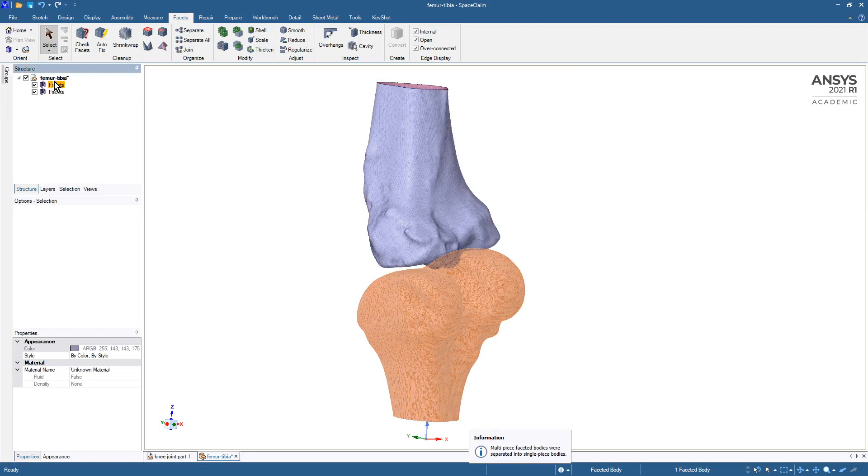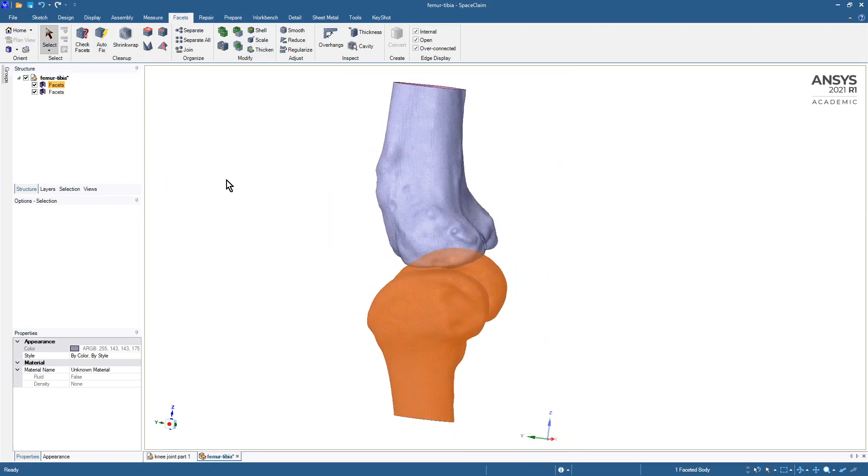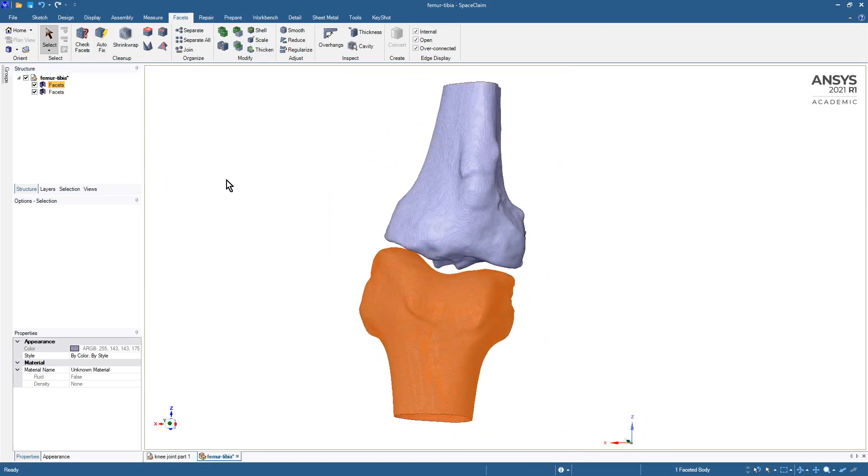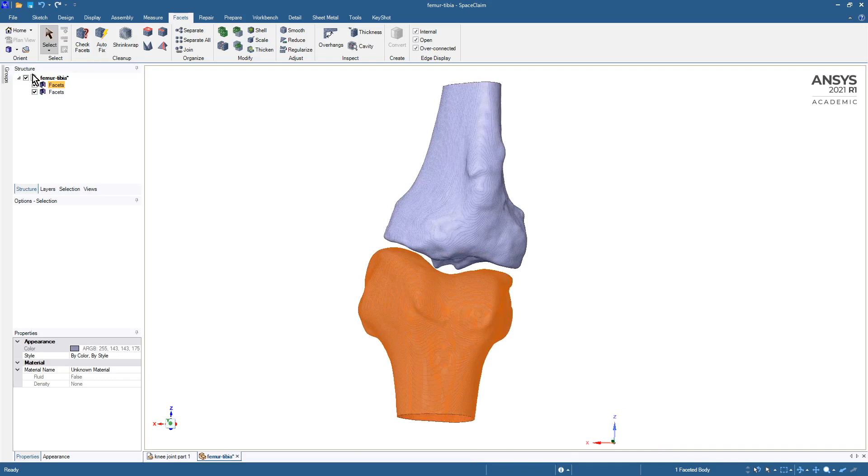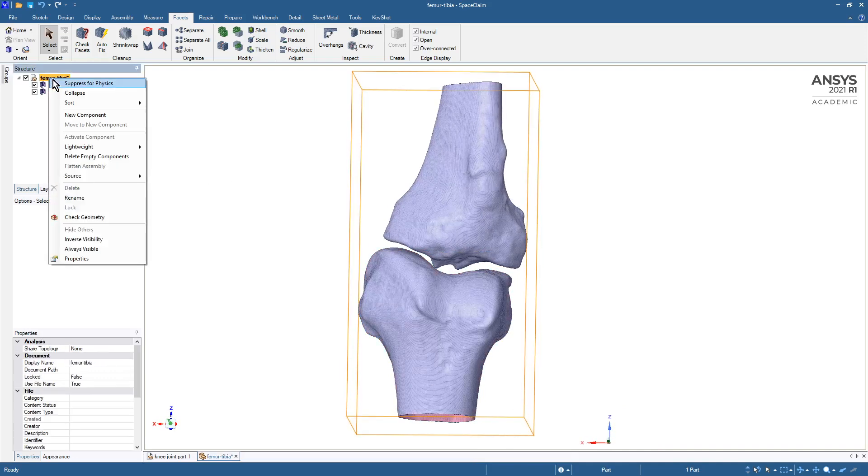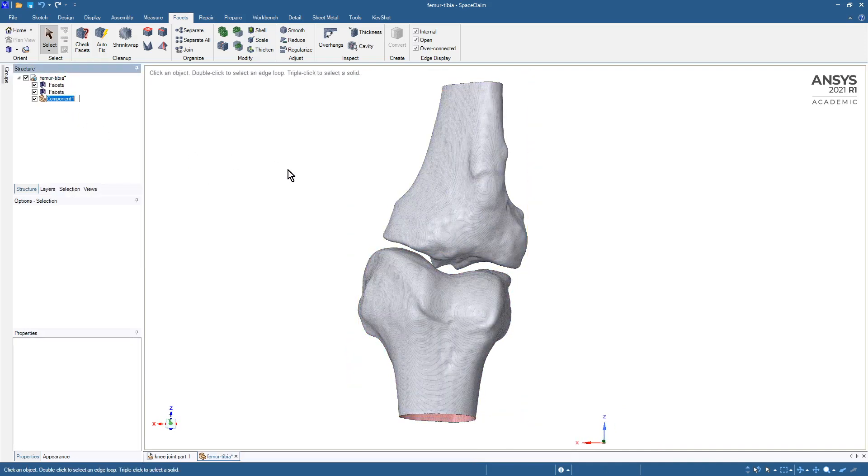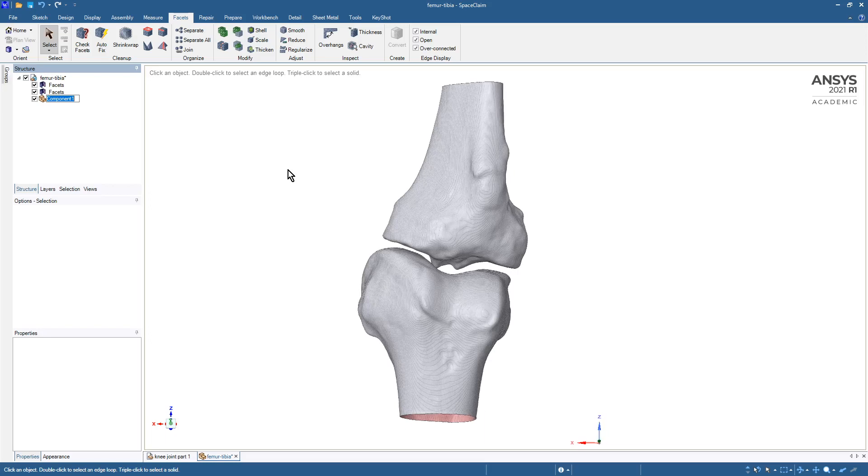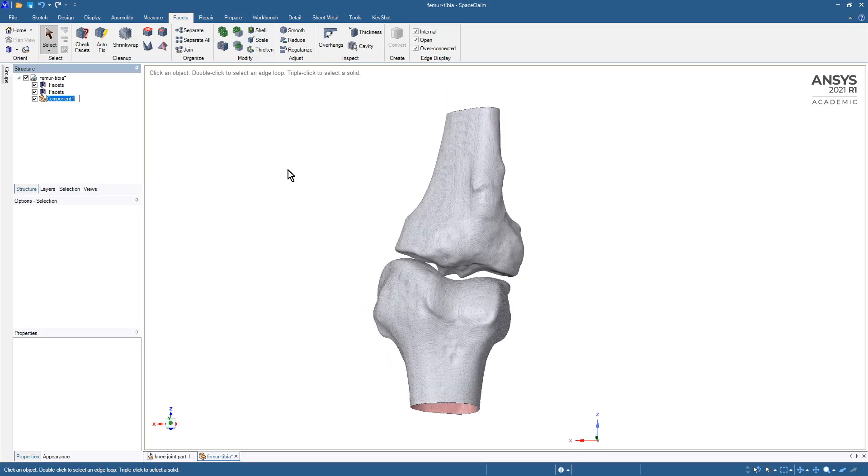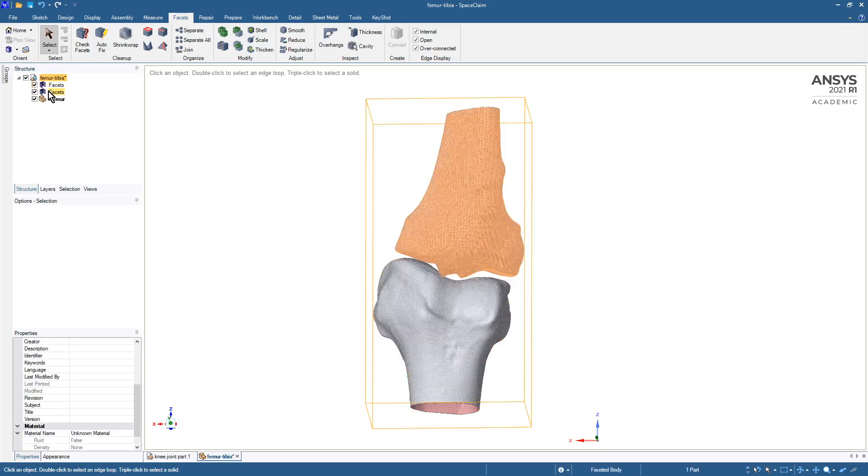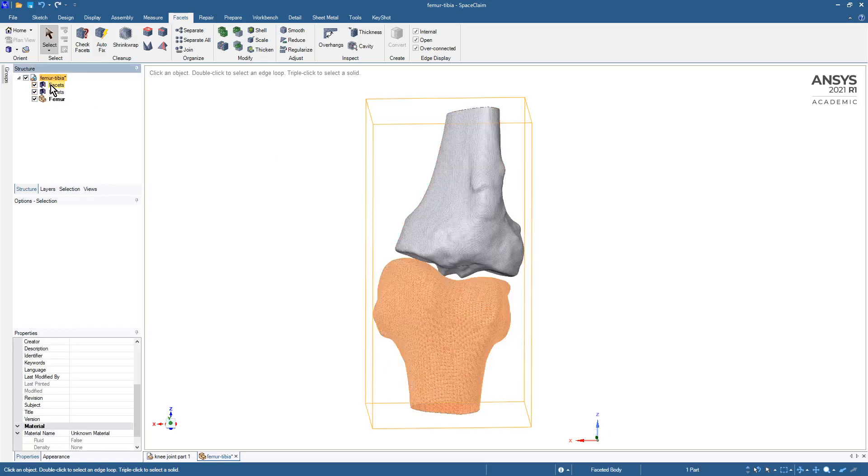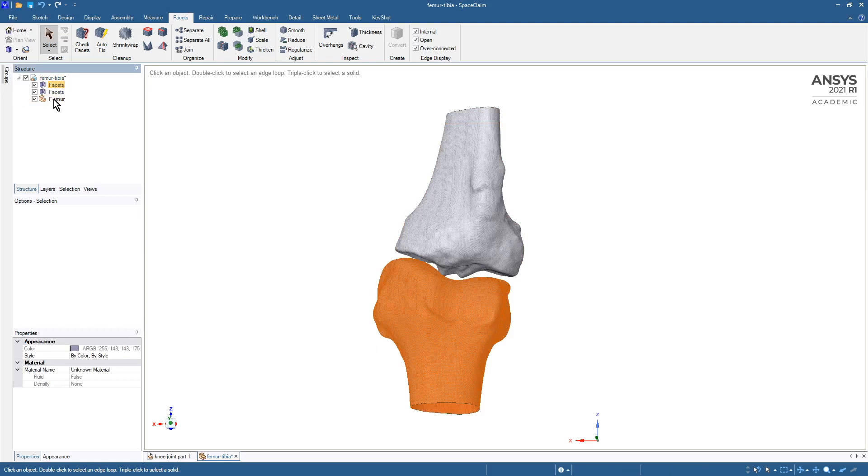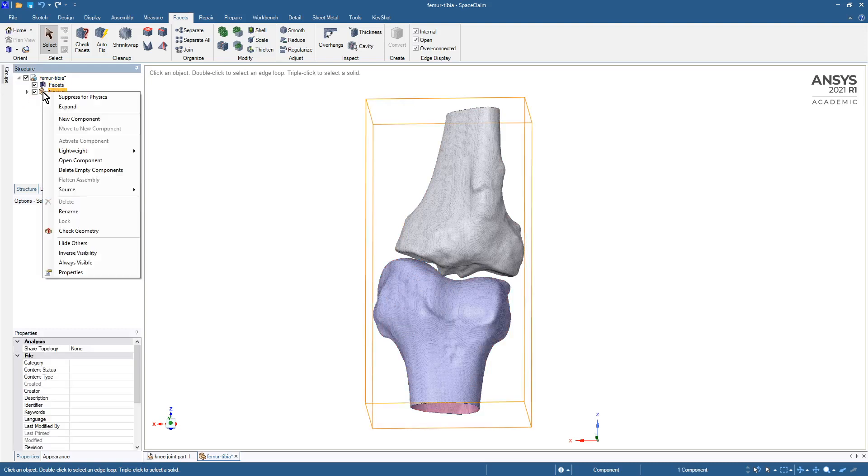Then we can give them separate names. So we're going to actually make a new component for the femur and I think that is the femur. I'll put that in this and then we can open that file on its own.